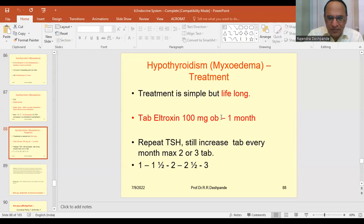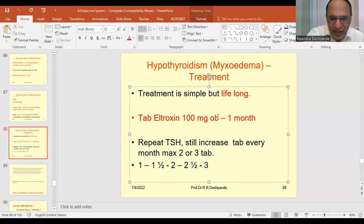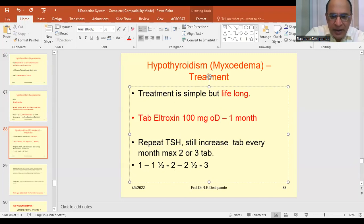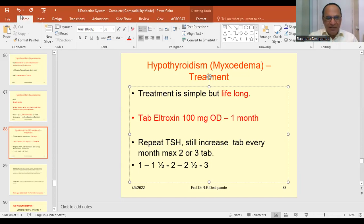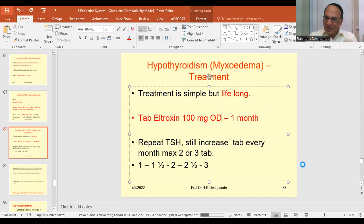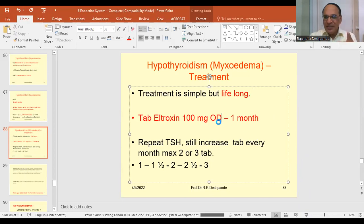There was a printing mistake on the slide, which has been corrected to OD — meaning once in a day. So, tablet Eltroxine, once in a day for one month.